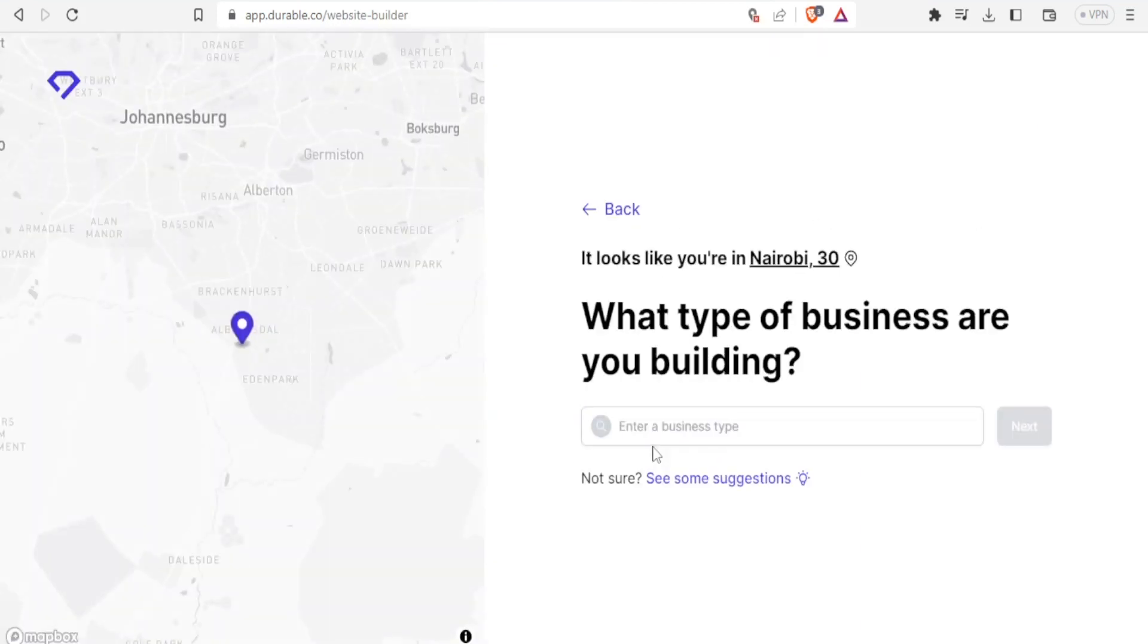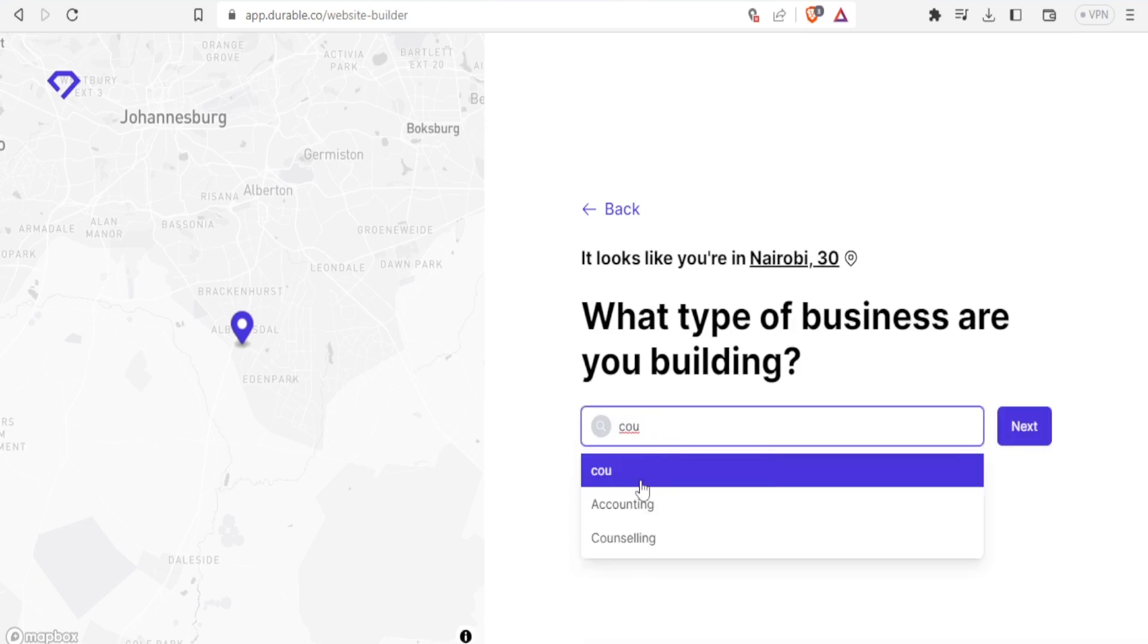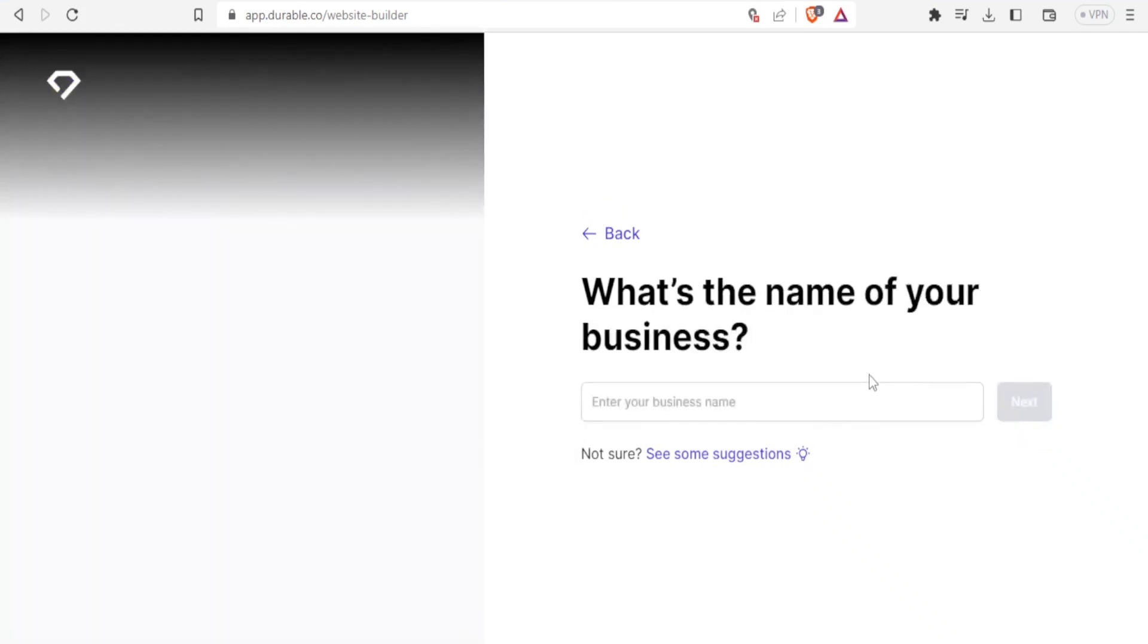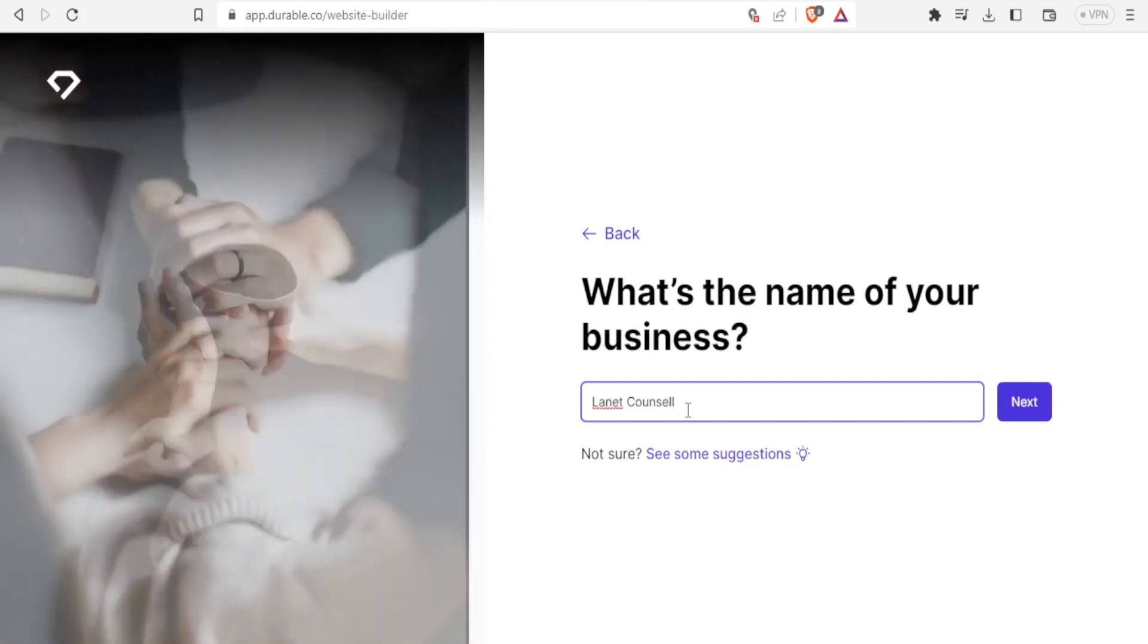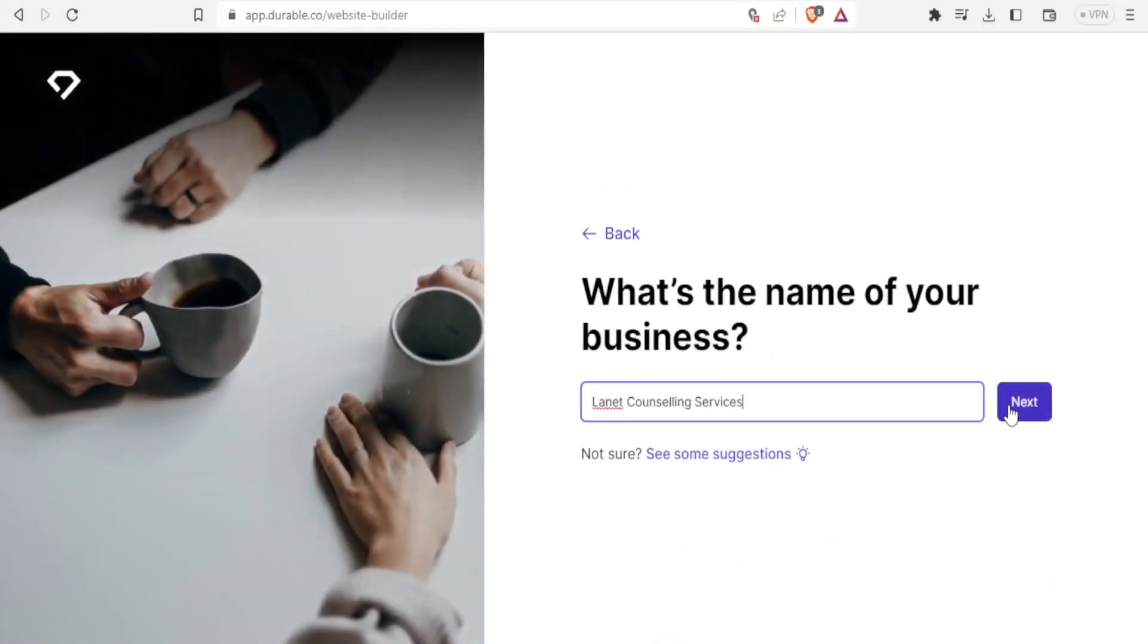And now you're going to be giving the details of your business. What type of business are you building? Then you enter the business type here. I'll type counseling and then I'll click on next. What is the name of your business? I'll give it the name Lanet counseling services and then I'll click on next.